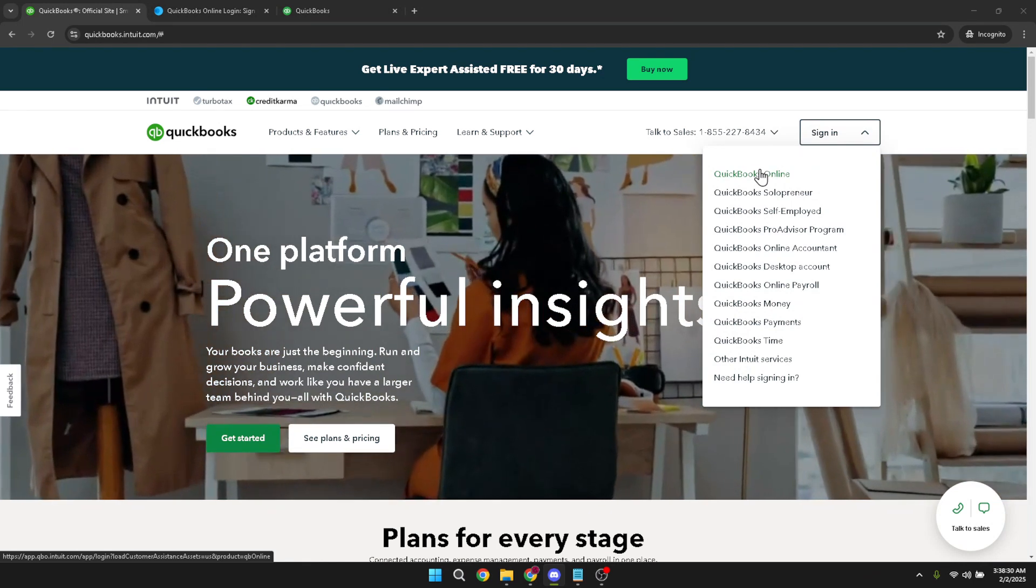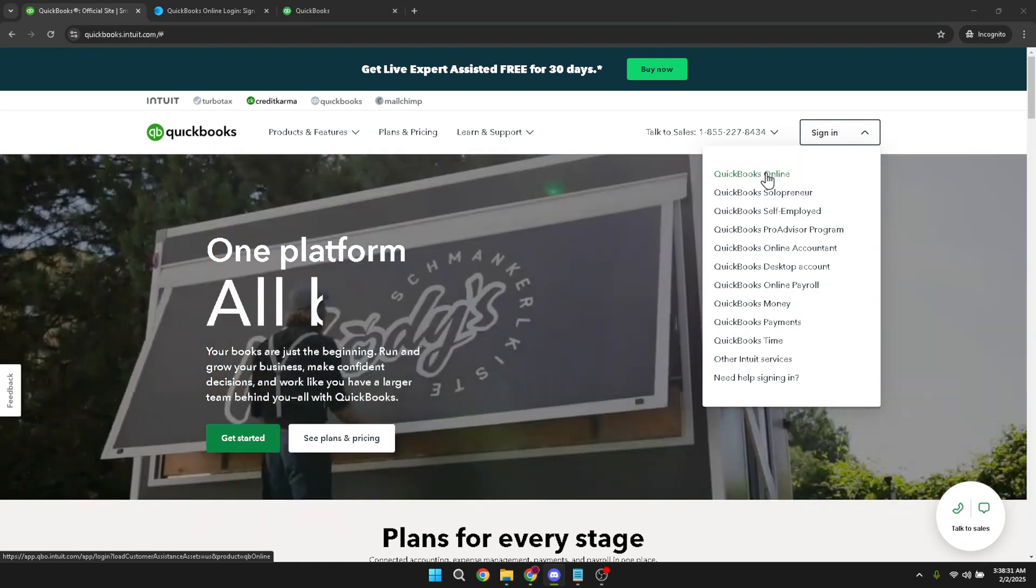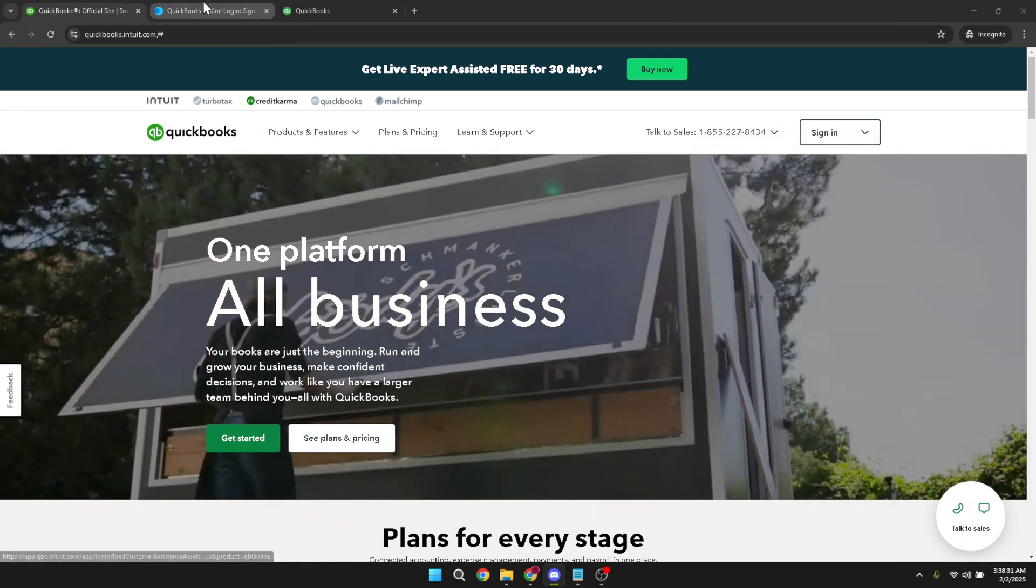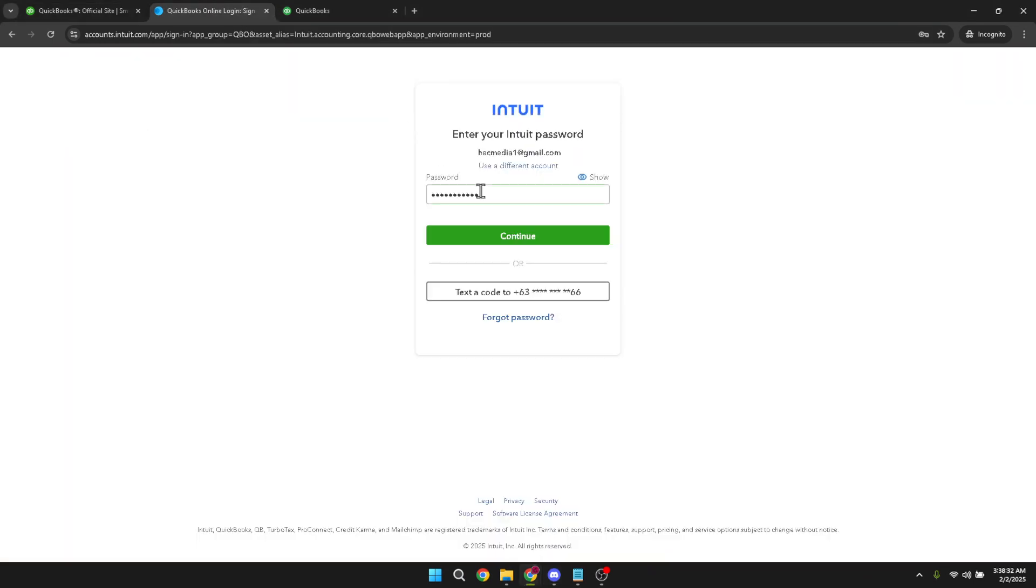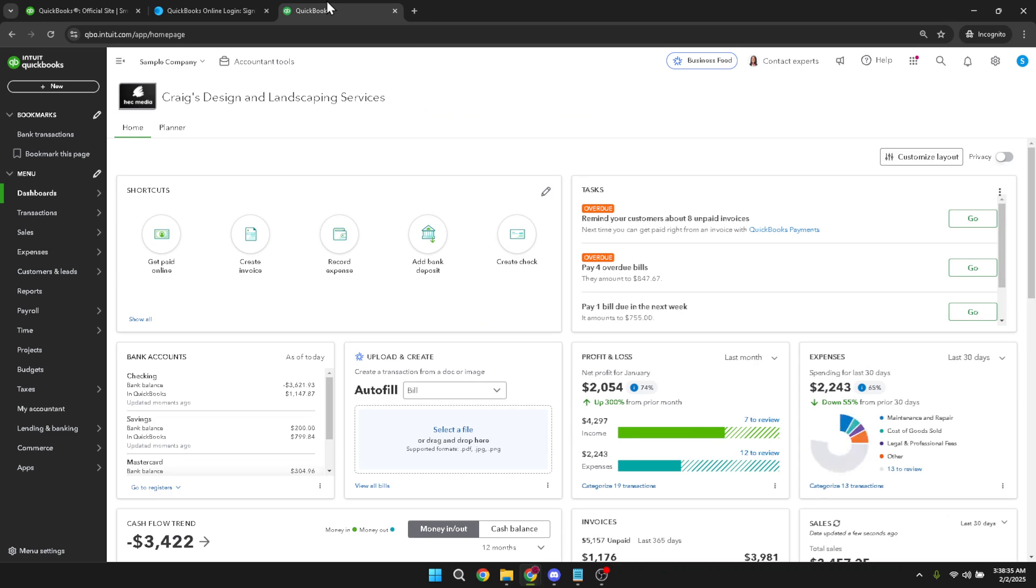Now you'll need to type in your credentials. Enter your username and password carefully and then click continue. Make sure your credentials are correct to avoid any login hassles. It's a good practice to use a password manager for secure and easy access.